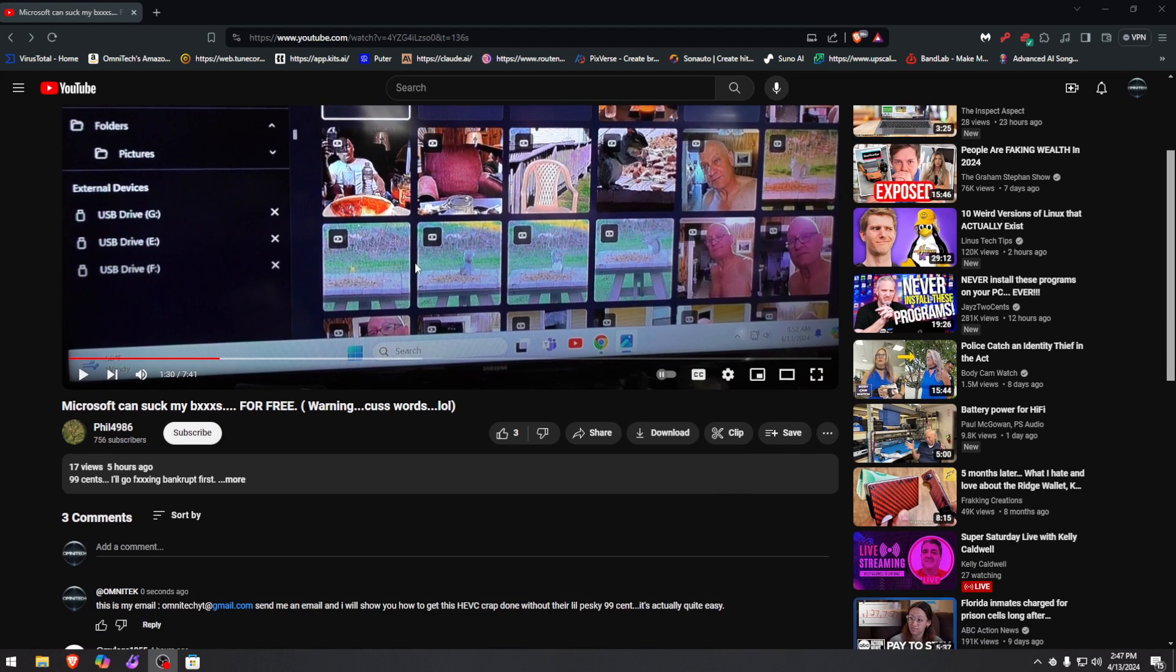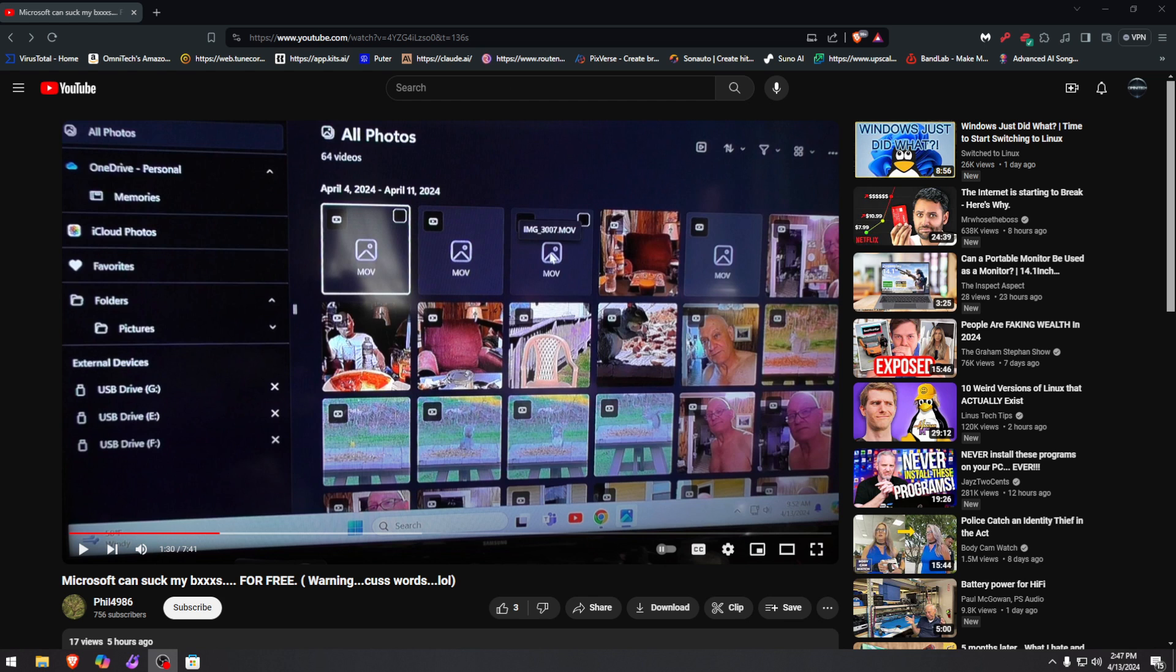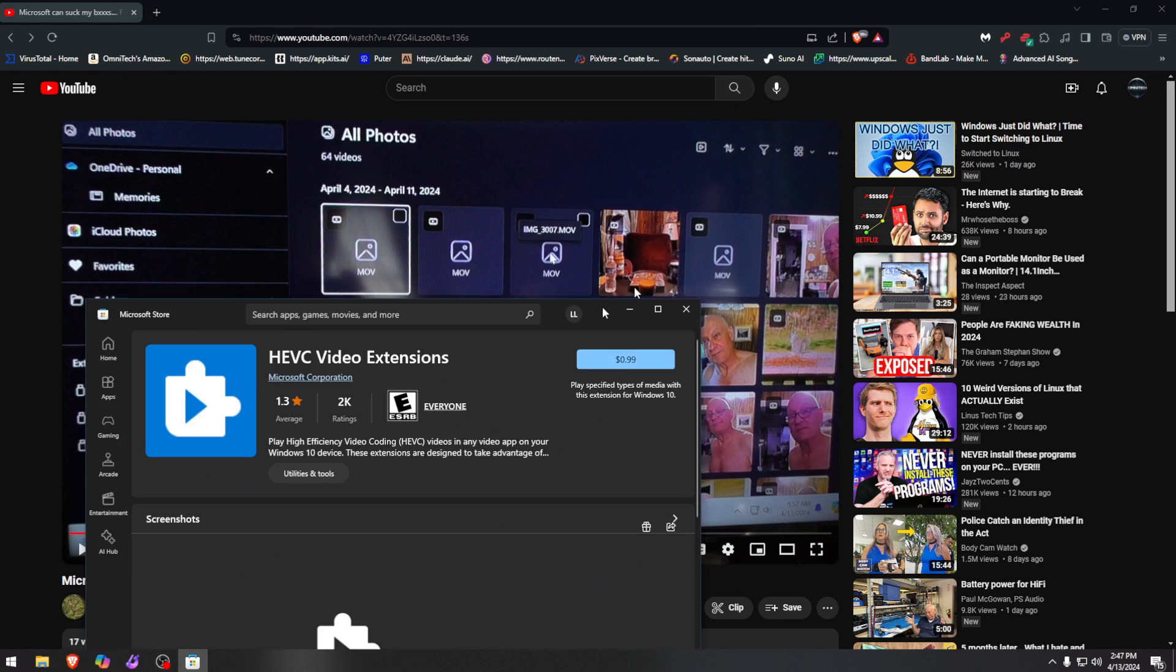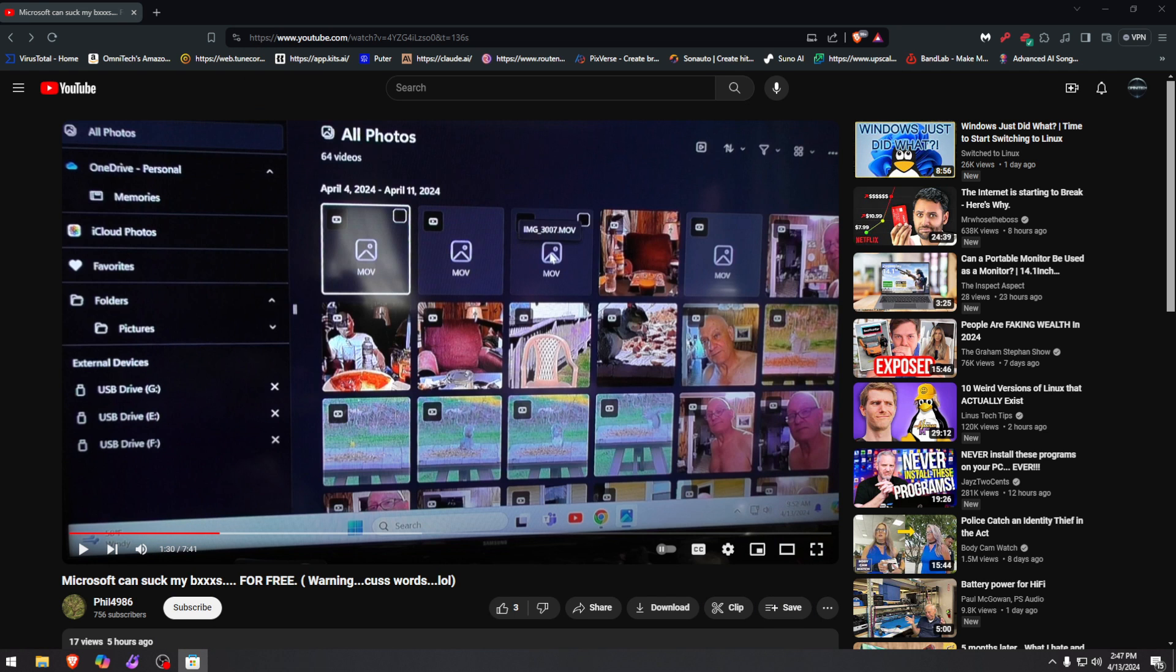Okay, here we are at another video watching another video because Microsoft of course has to do something very pesky again by locking video extensions behind a paywall. I'm talking about HEVC video extension. This is mostly when you have an Apple device and you want to play MOV files on Windows Media Player.